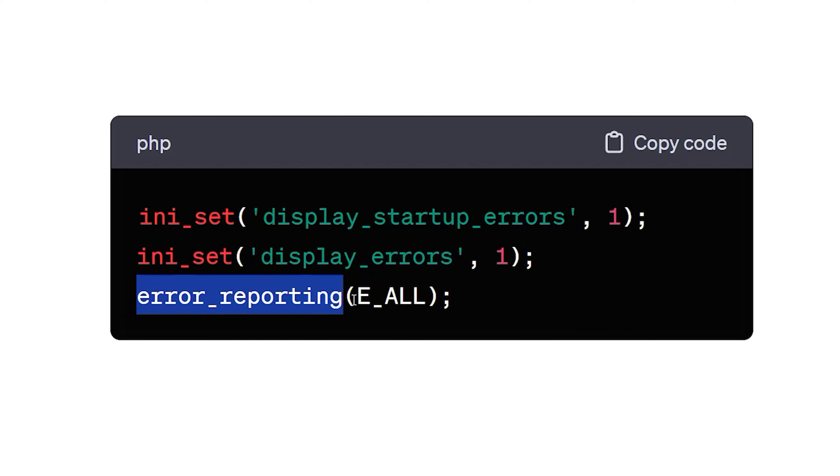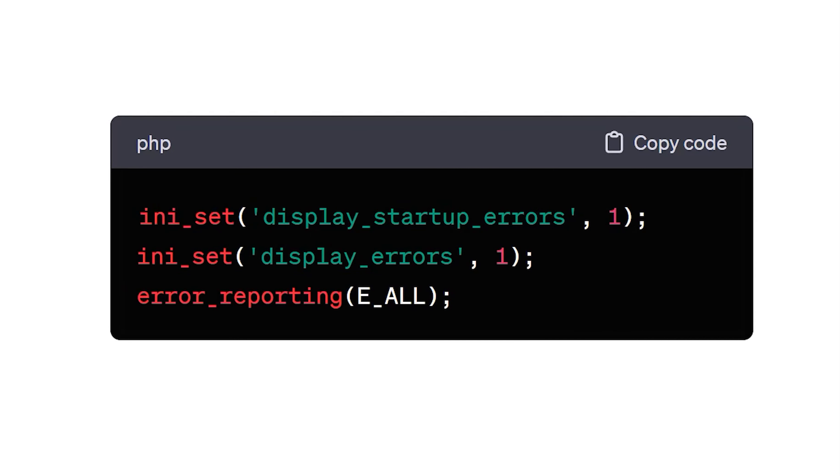This line sets the error reporting level to E underscore all, which means PHP will report all types of errors, including notices, warnings, and fatal errors.